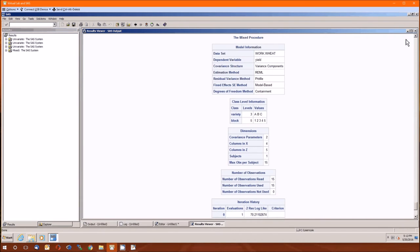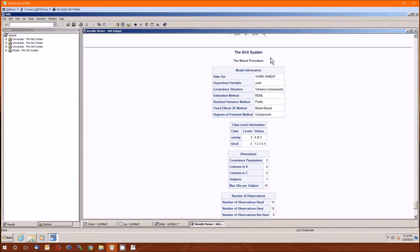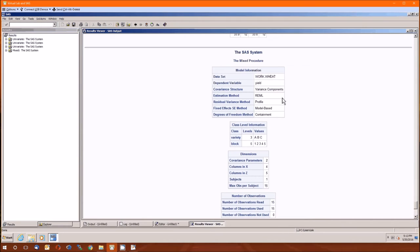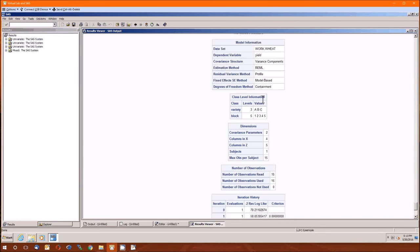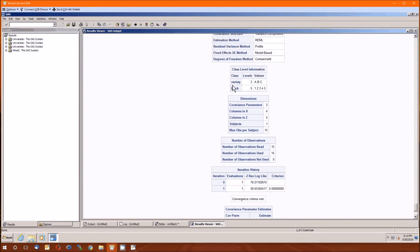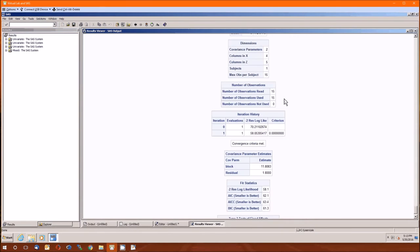So here's the start. The mixed procedure tells us the data set. The yield is the dependent variable. The structure we're going to use is variance components. Estimation method is REML, which is restricted maximum likelihood. This is preferred over the method of moments, which is covered in the book briefly. The mathematics behind this requires higher level calculus and it's beyond the scope of this course. Just realize that REML gives better estimates than does the method of moments. Two class variables. Variety has three levels, A, B, and C. Block has five levels. Number of observations read and used are 15.